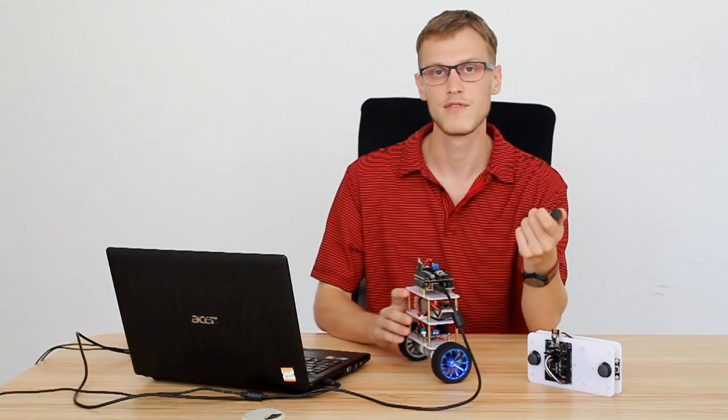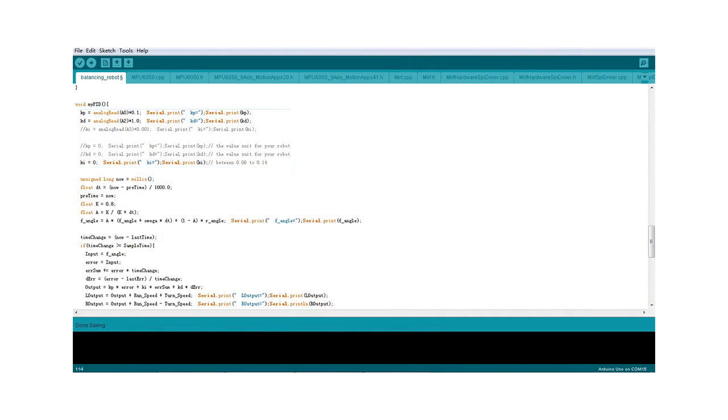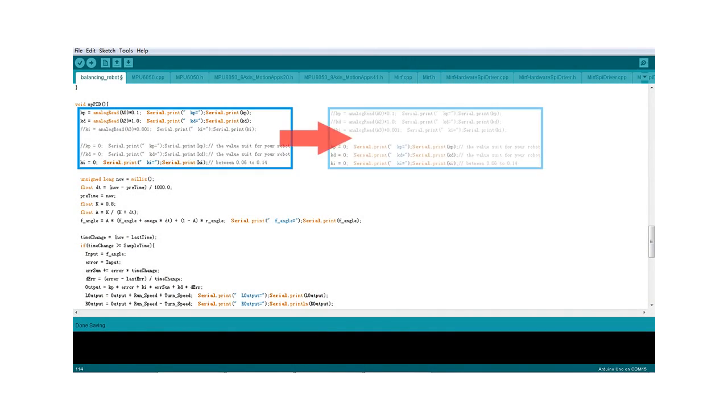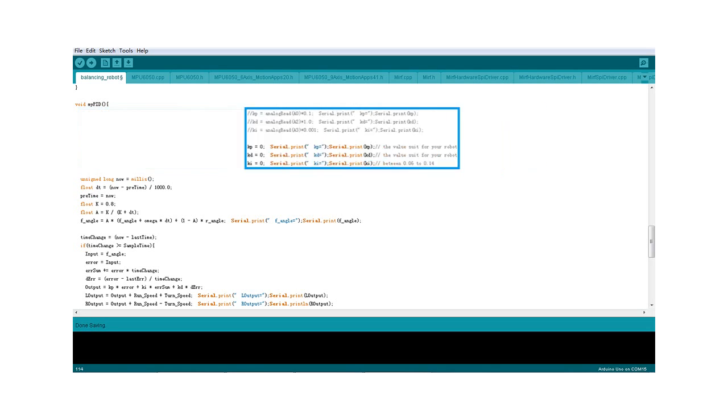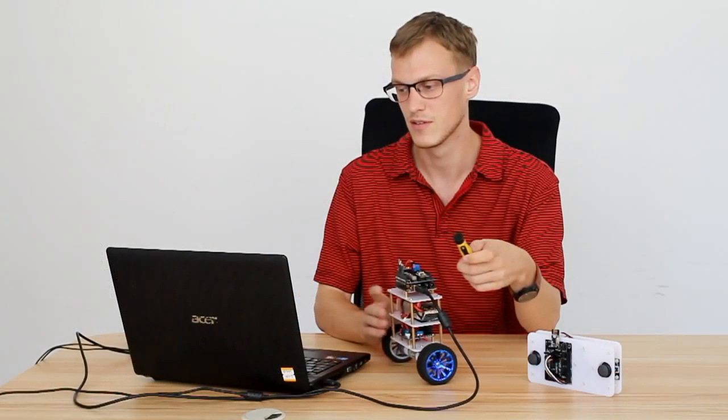So now that we have the first two resistors set, we need to set KI. The first two we could use with just a screwdriver, but the third one we're going to need to go into the IDE on the computer and change it manually.